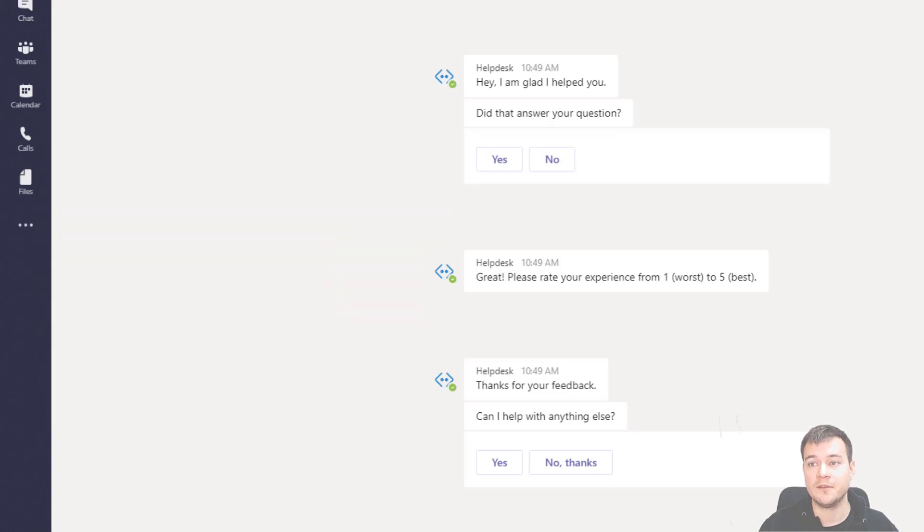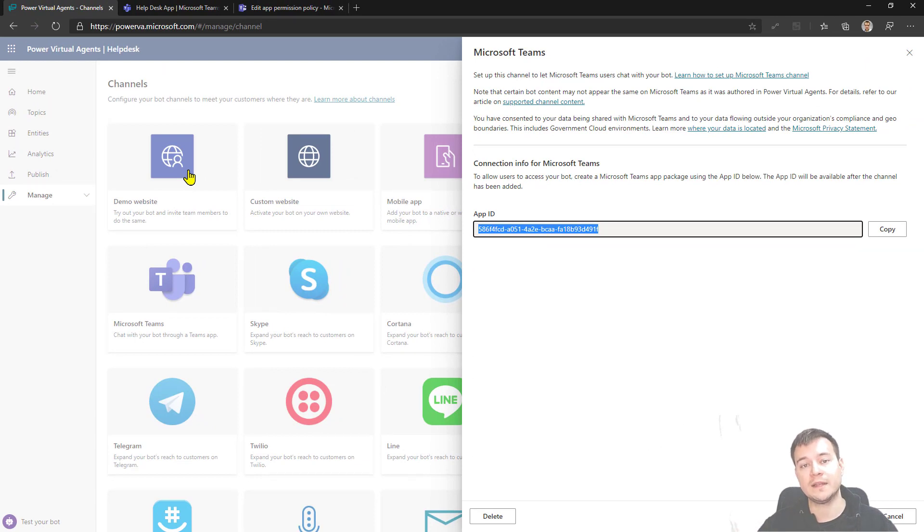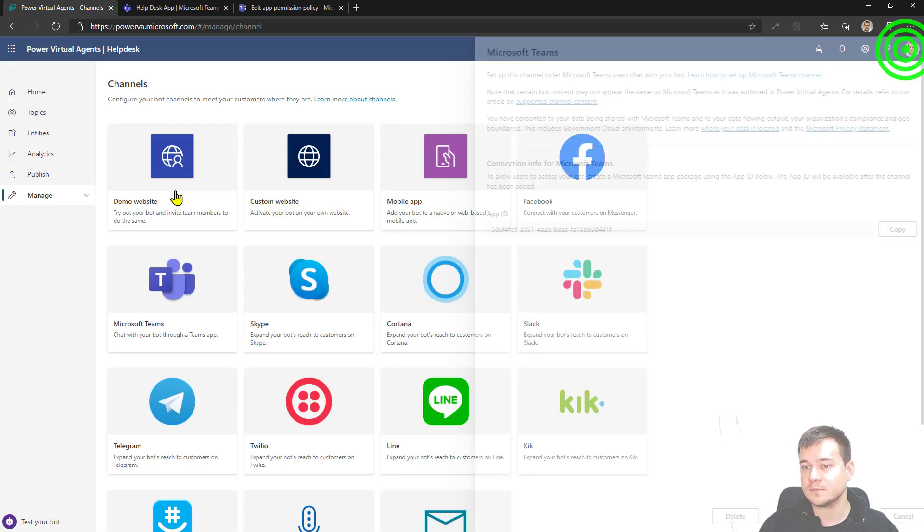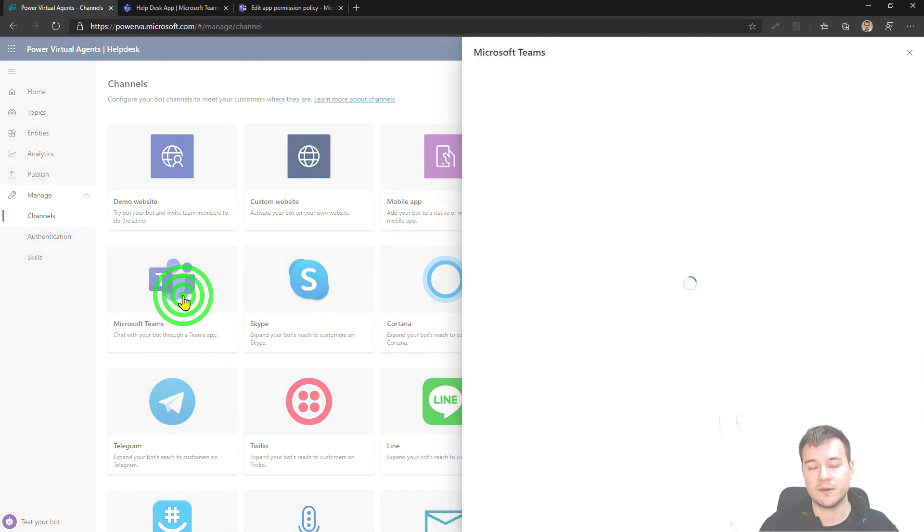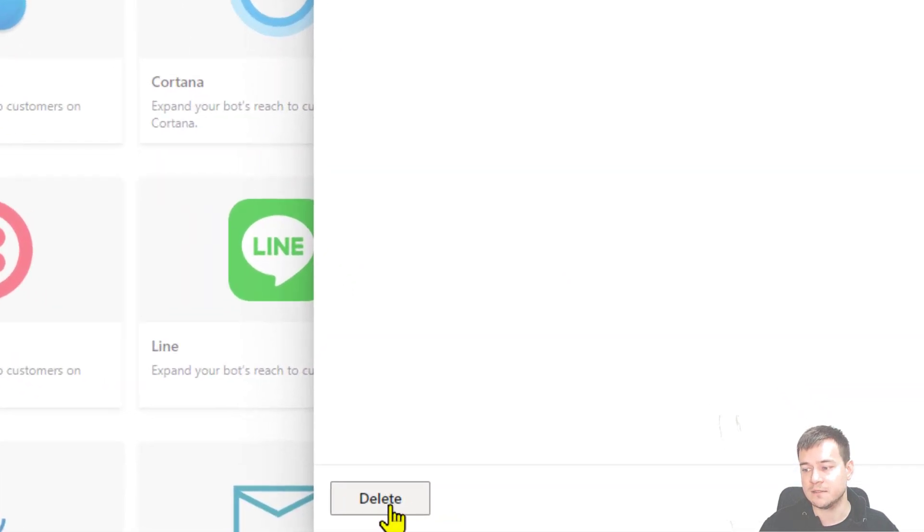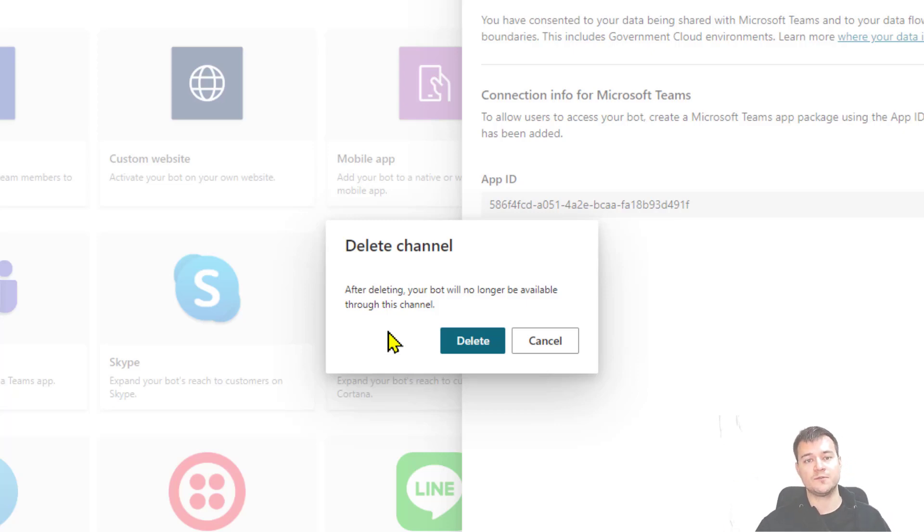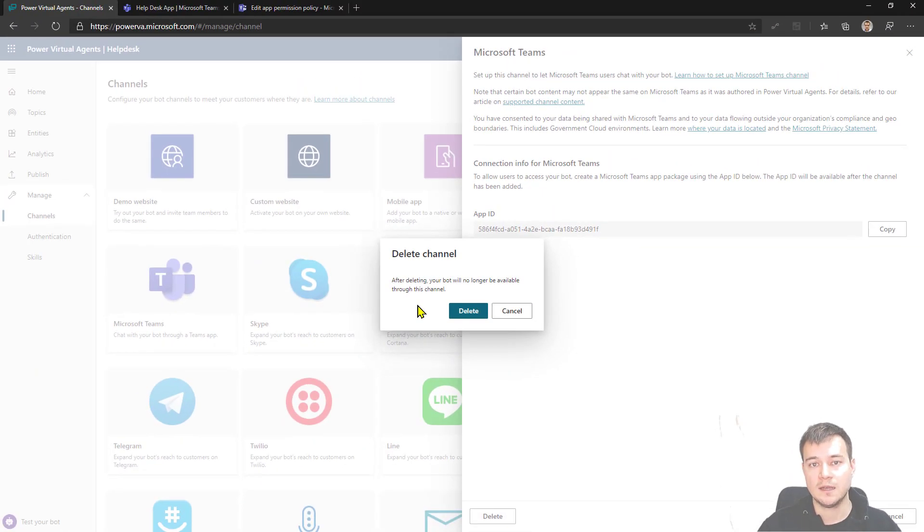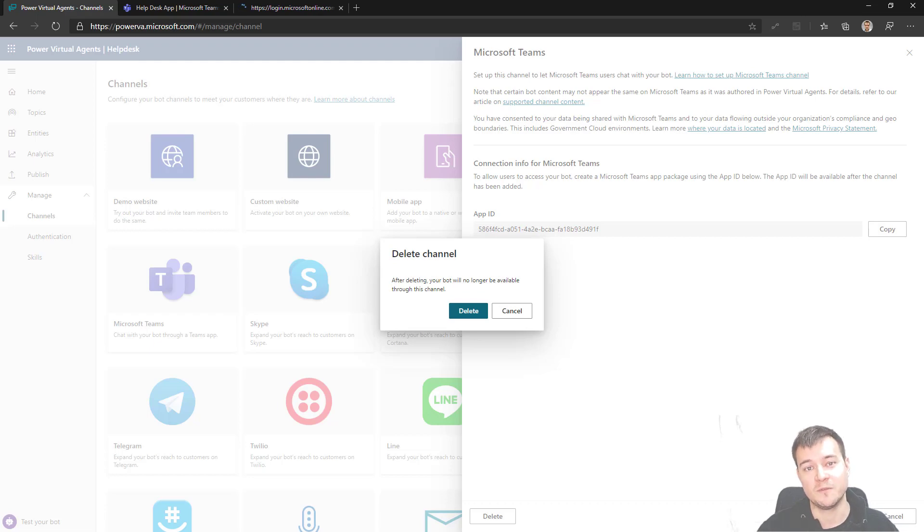And other thing, the last thing that you have to do if you want to really remove your bot to be unavailable for your users is again go to the channels area. Channels are hidden here under the manage. Then hit the Microsoft Teams tile and hit the button delete. So that will remove your chatbot Power Virtual Agent from your Microsoft Teams. It takes a little couple of minutes to actually work, but really it does. So that's the way to uninstall your Power Virtual Agent.